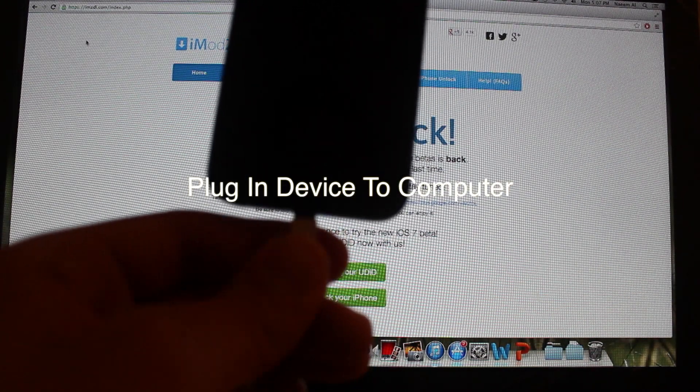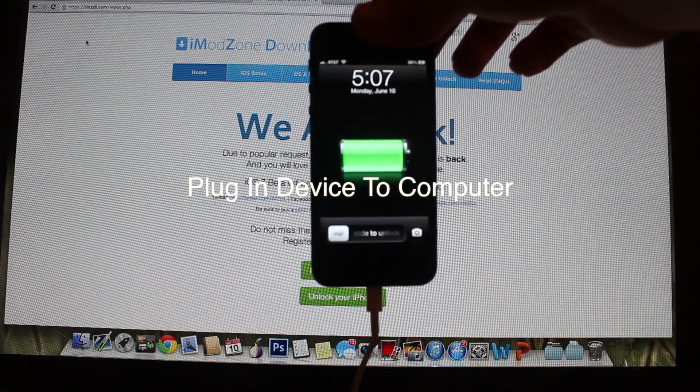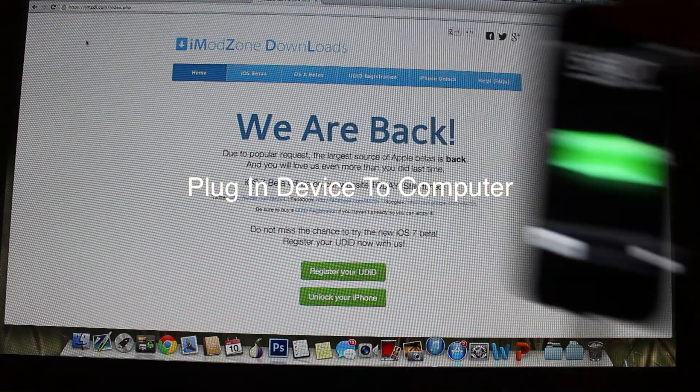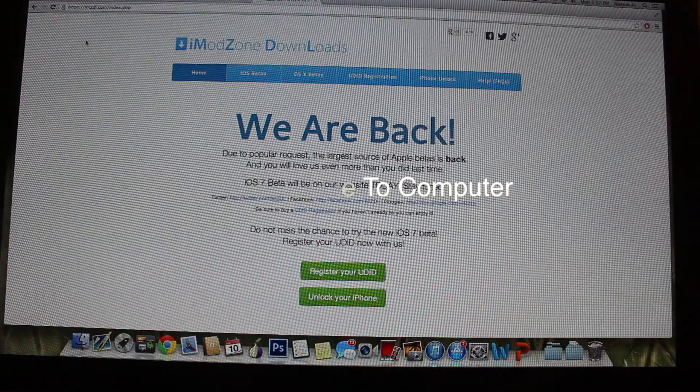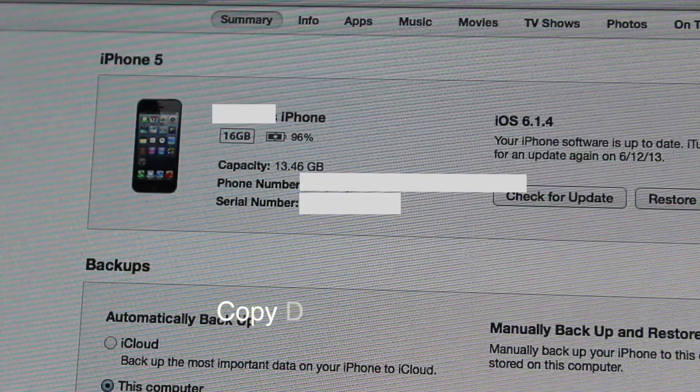Step 1 requires you to plug in your phone into your computer. Once you do that, iTunes should open up, or if it doesn't, just open it up.